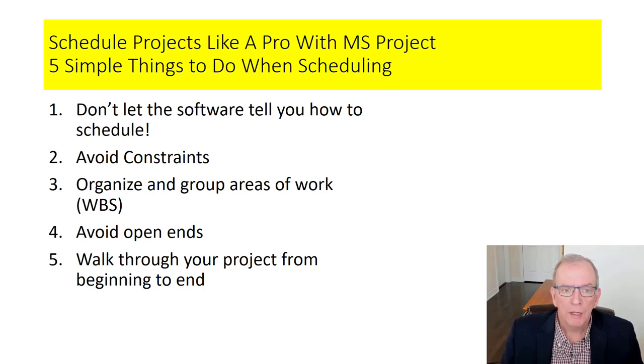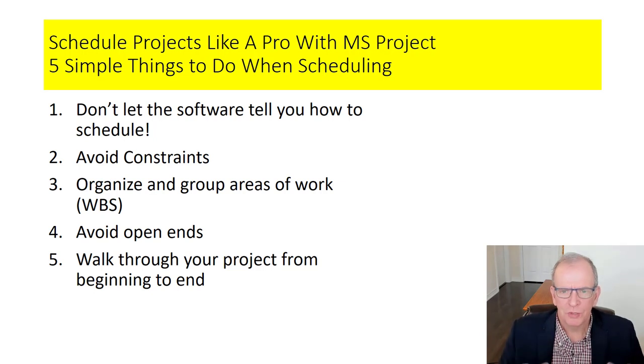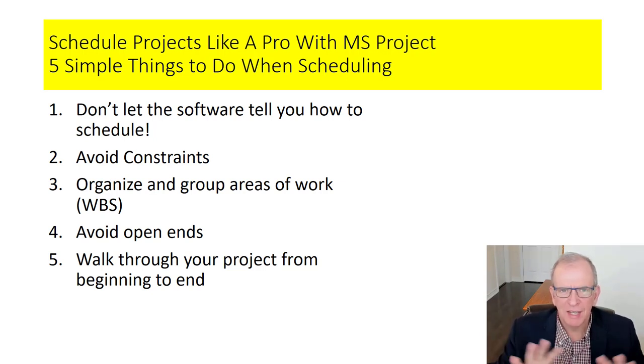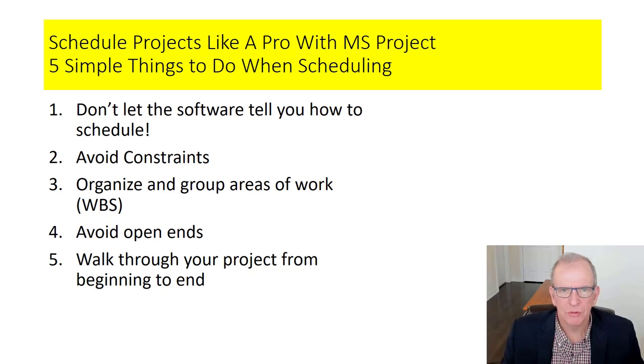Usually, number one, they sort of let the software tell them how to schedule. In other words, when they run into a problem, they don't solve the problem. They kind of let the scheduling software make the schedule work, but that's not how they want to run their schedule. That's not a very good situation.